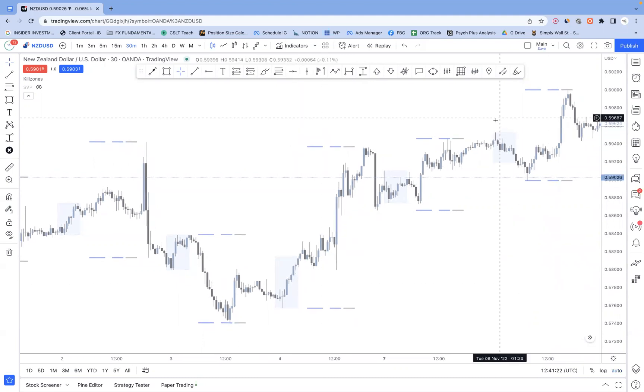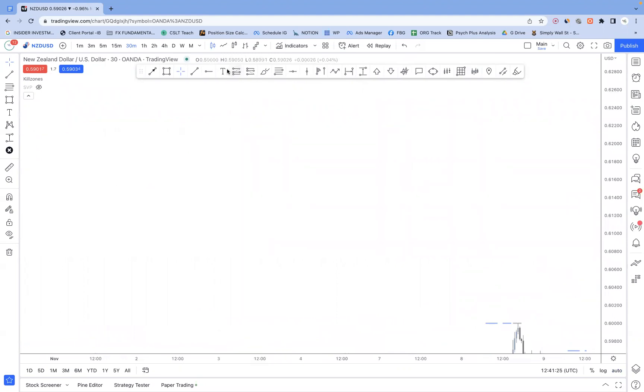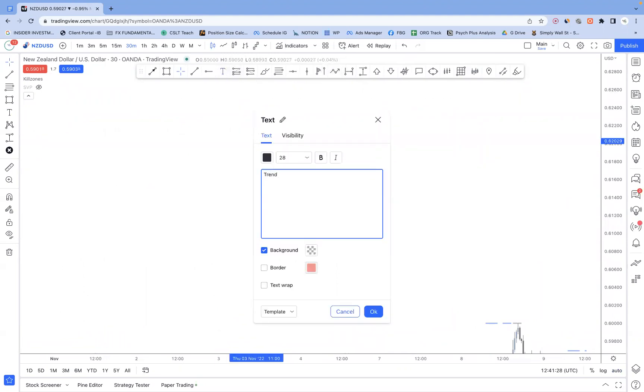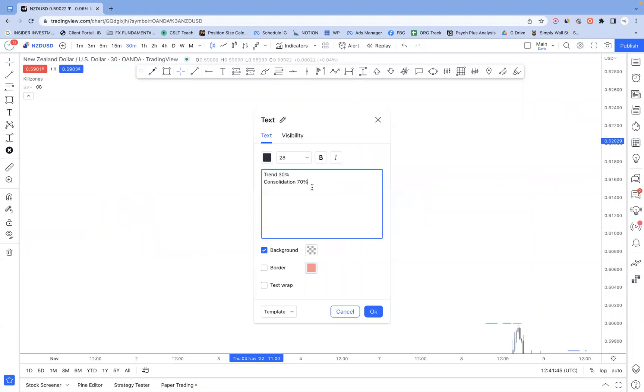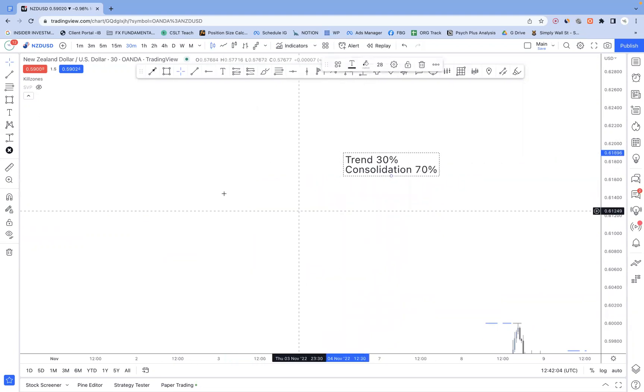So what's the theory of what we're going to be doing here? Well, typically we know that the market is going to trend about 30% of the time or less. That means it's going to consolidate 70% of the time. What that means is, if we want to go for those higher win rate type scenarios, then we're going to need to go after consolidation environments.